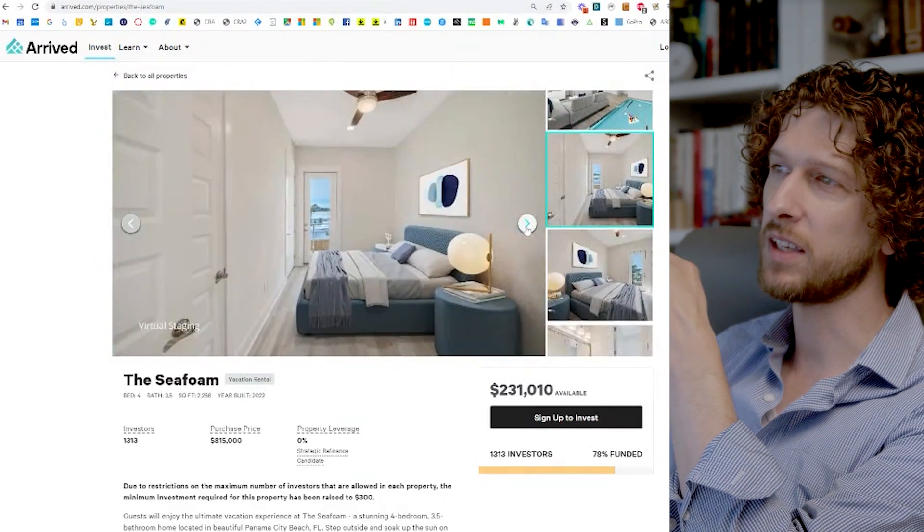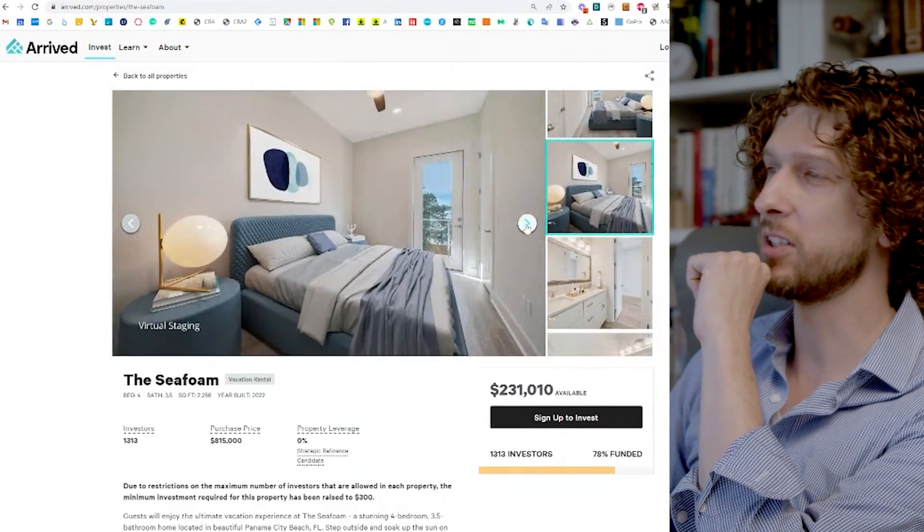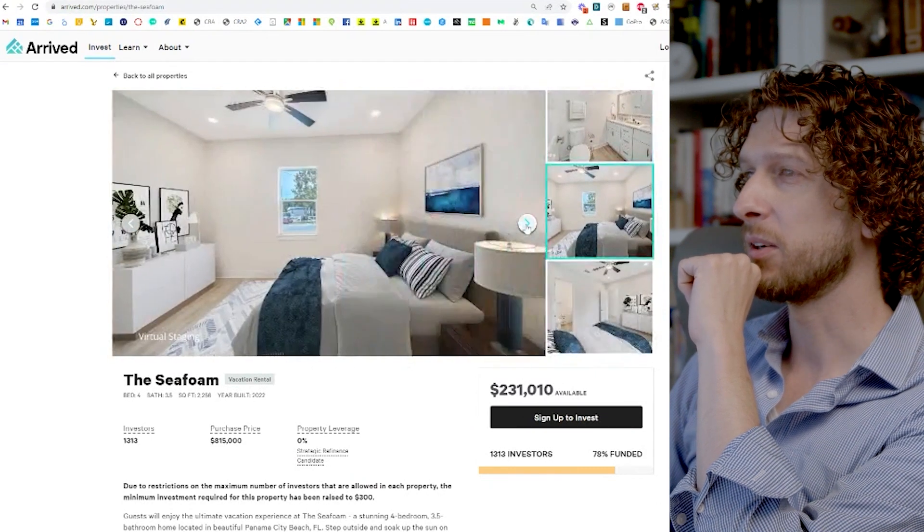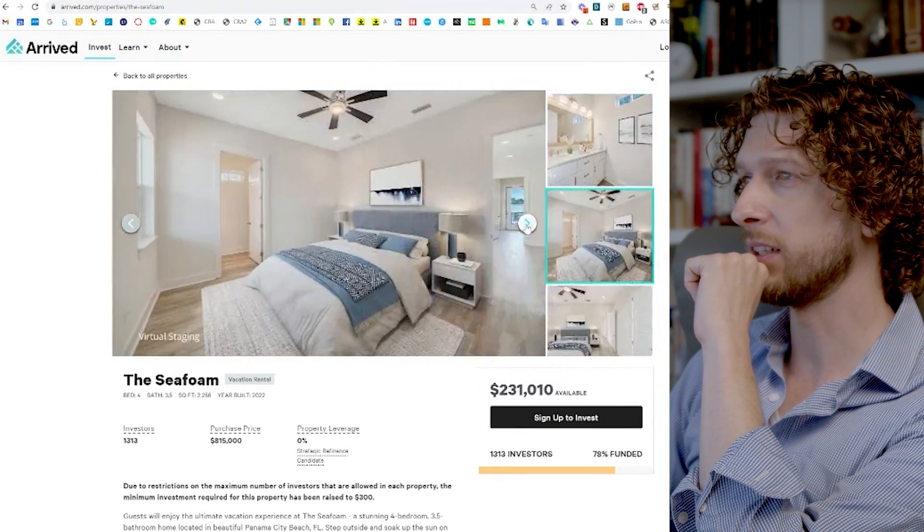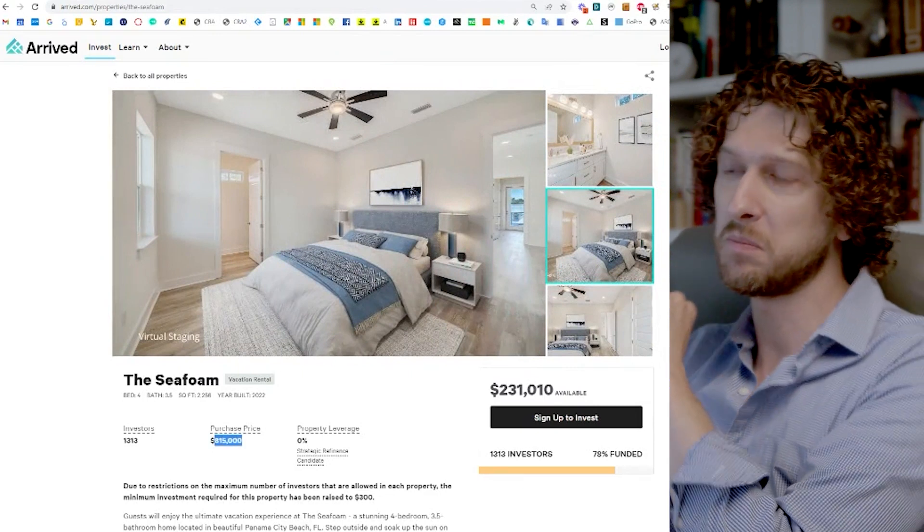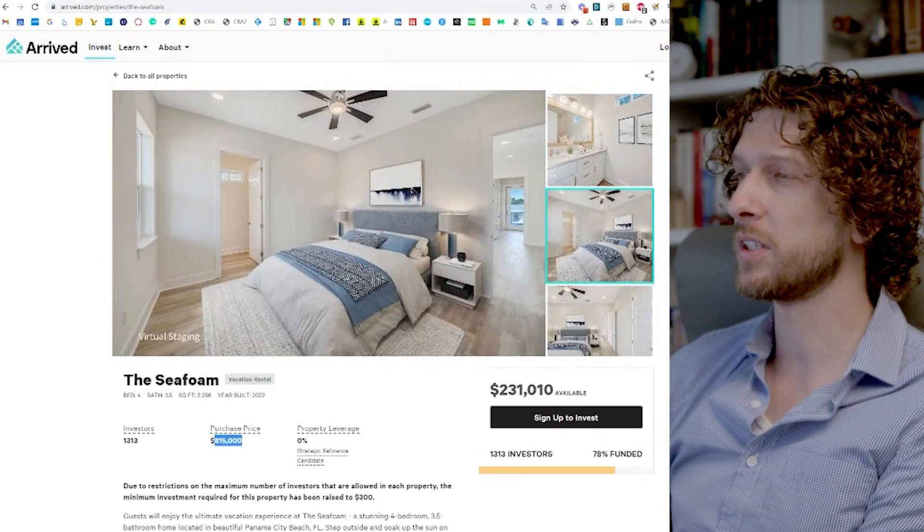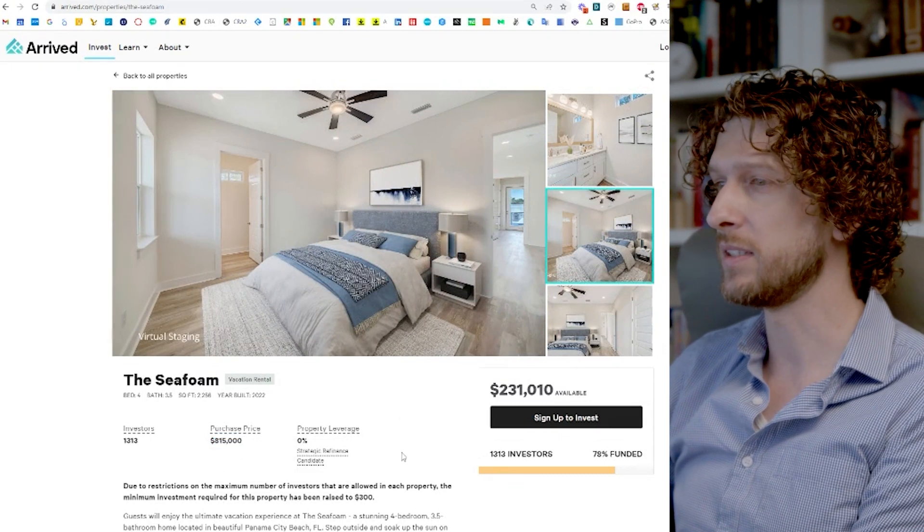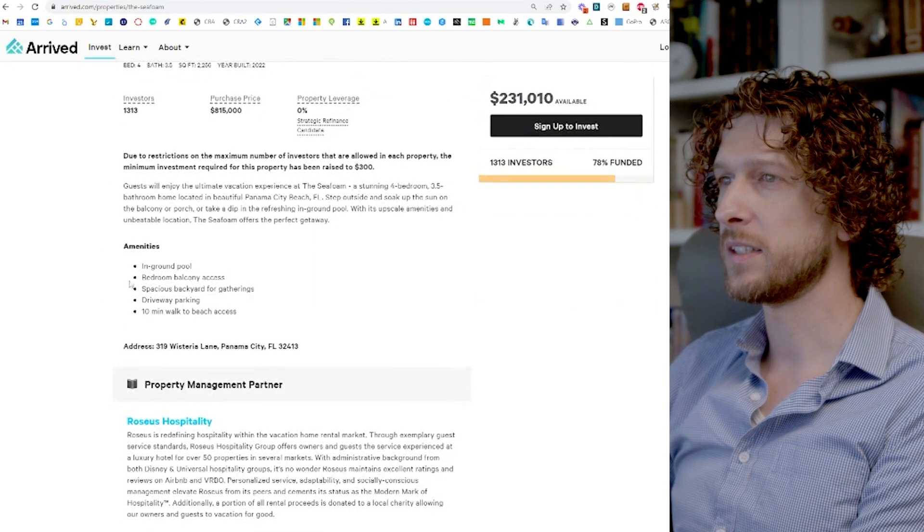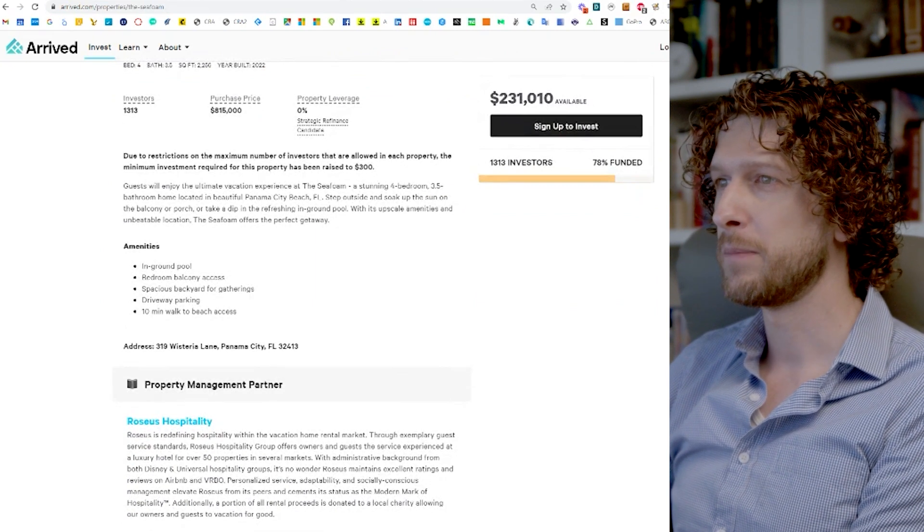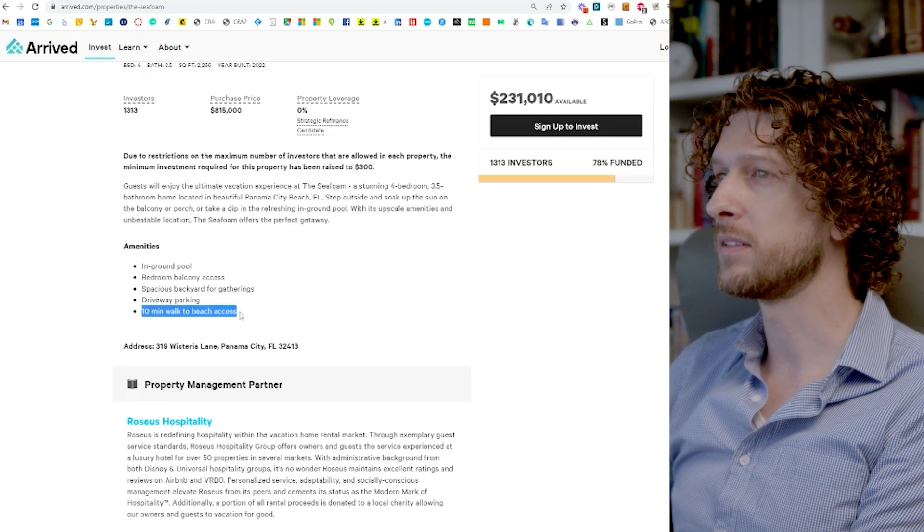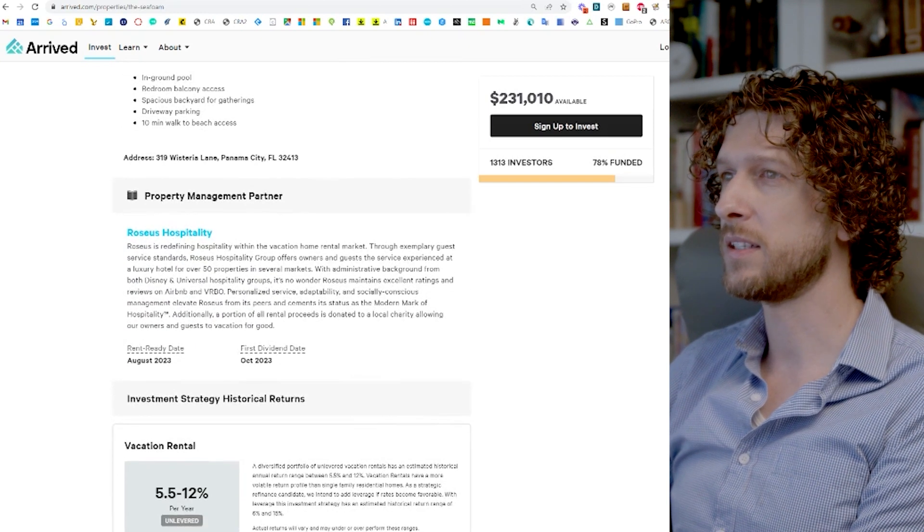You know, this looks like a fun property and a cool destination. I could see the appeal of going on vacation here and owning a vacation rental here. Purchase price of 815. You know, buying something kind of near the ocean and a beach town for 815 in the US doesn't sound too crazy from a cost perspective. Like I said, it's got a pool, it's got a balcony, big backyard, driveway, 10 minute walk to beach access. That's all great.